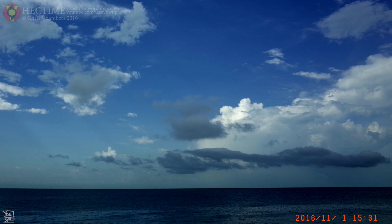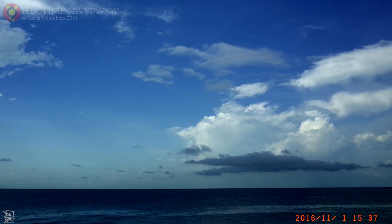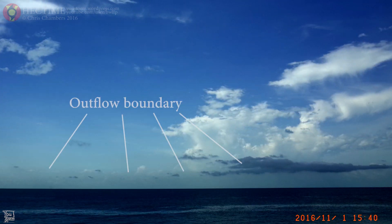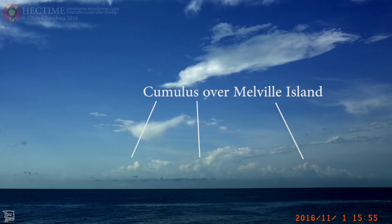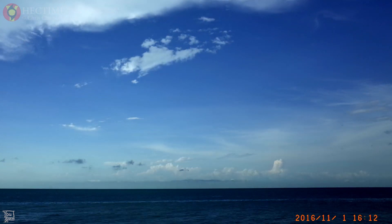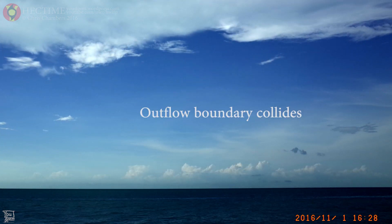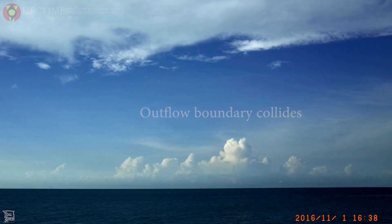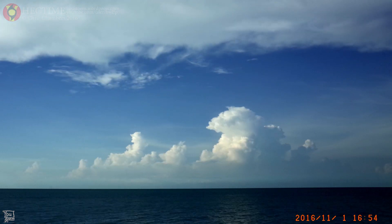I set up my broad-view camera and pointed it towards the Tiwi Islands that were just out of view beyond the horizon, and that showed the outflow boundary progressing across the Beagle Gulf. At this point I was beginning to doubt I would see anything, and that I'd wasted half a day on a wild goose chase. But then, as the daylight was dimming, the outflow boundary clashed with the air over the Tiwi Islands, and convection began to burst out — first over Melville Island, and then at the north coast of the Tiwi Islands. The plumes shot up and made it to the tropopause.